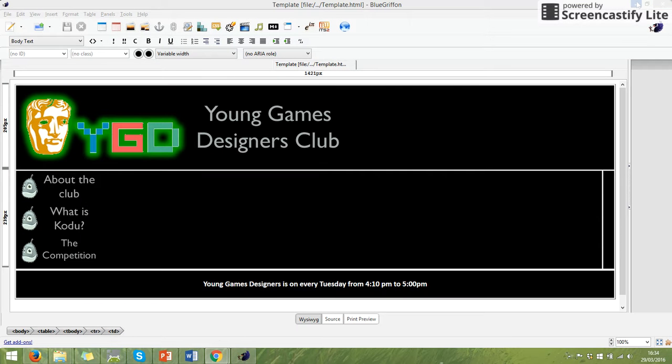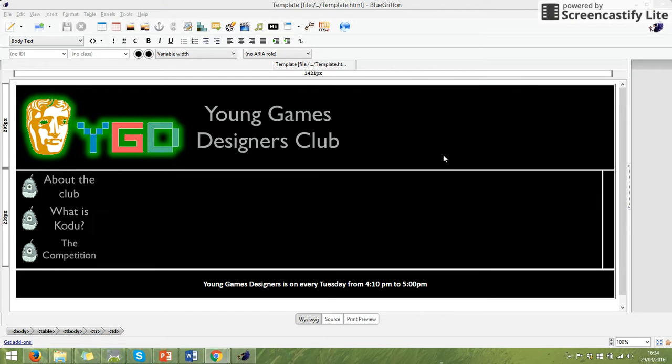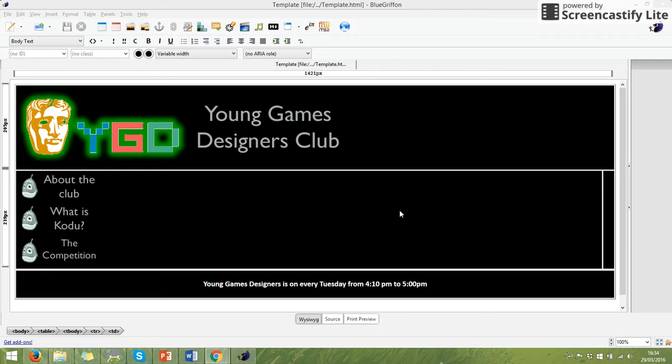Now we have got our web page sorted, our template sorted for our web page. We can start thinking about adding content and making sure that the links work. So the first thing I'm going to do is show you how the links will work and the easiest and simplest way to get those to work.